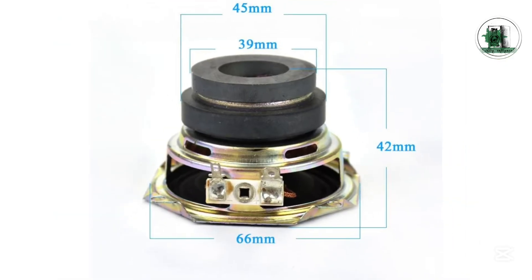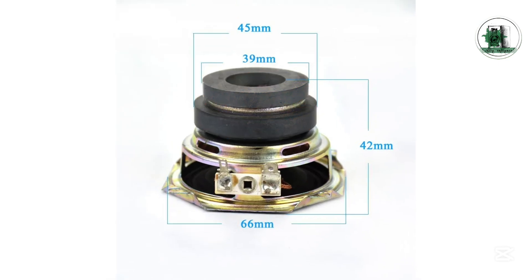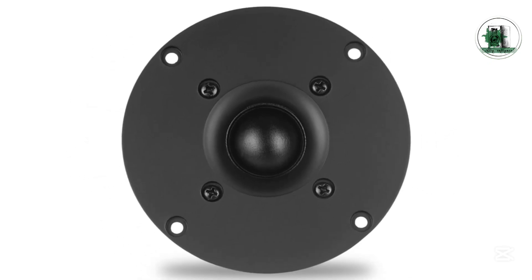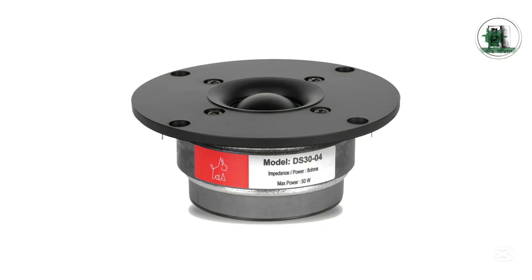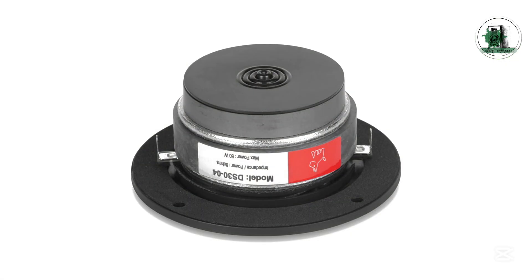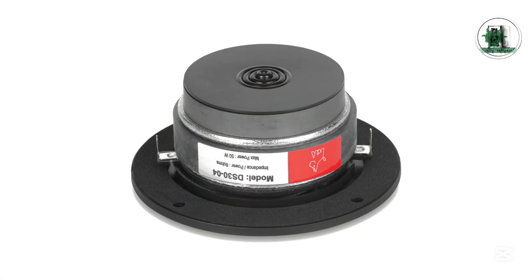Many types of speakers use dual magnets - woofers, midranges, and even tweeters sometimes have an extra magnet mounted on the back. You might ask, what's the purpose of adding an extra magnet?